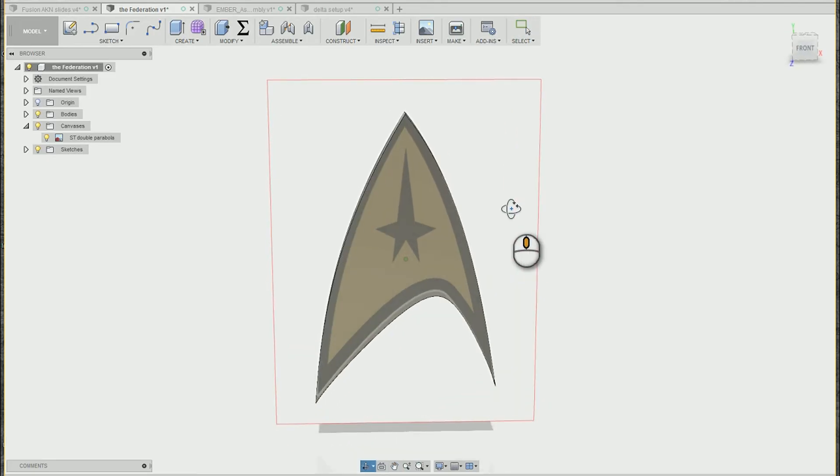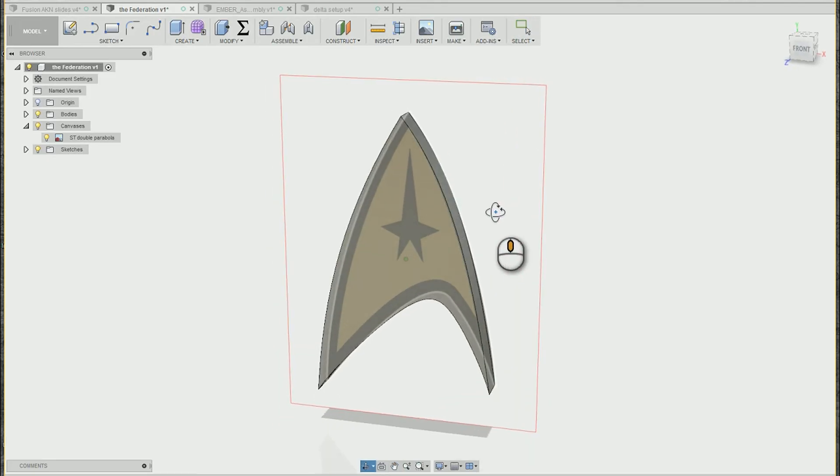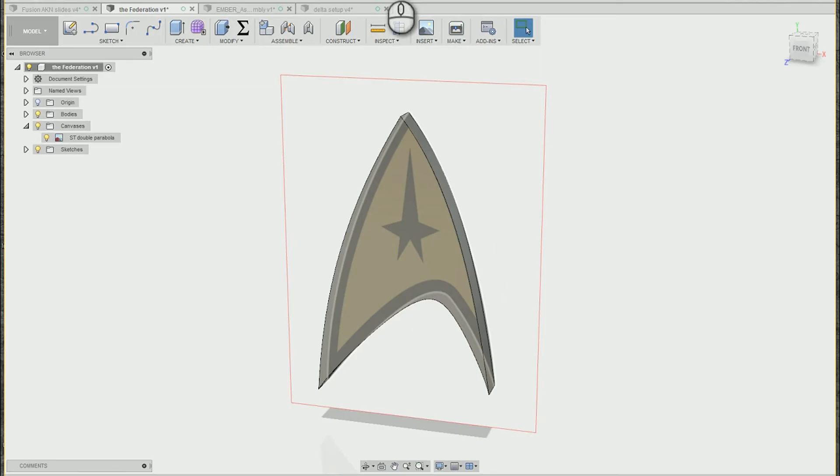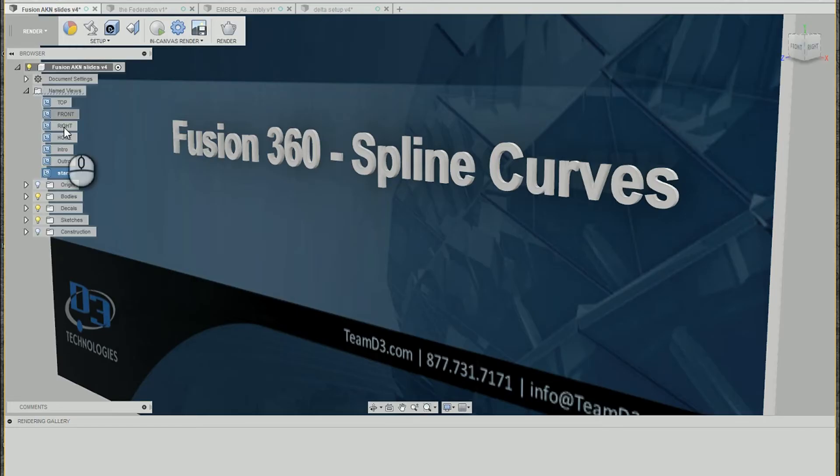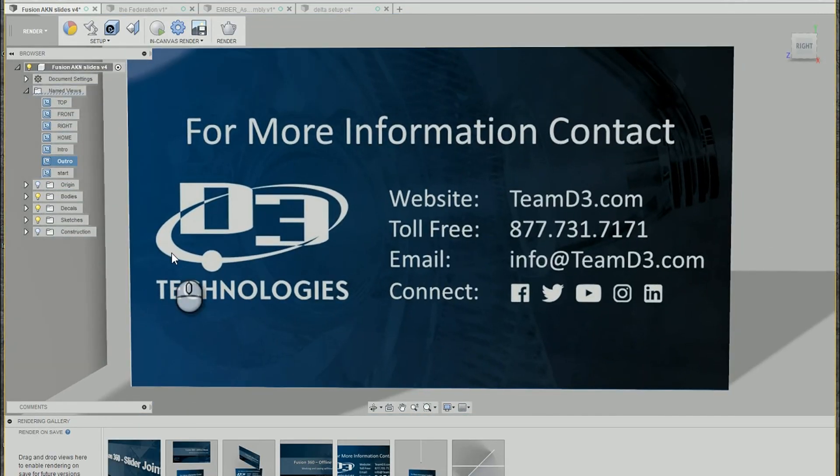So hopefully those few tips on spline creation and modification helped you out. Thank you for watching. If you have any more questions, feel free to reach out to our team at D3 Technologies.